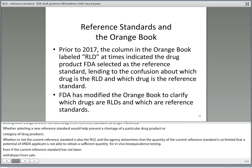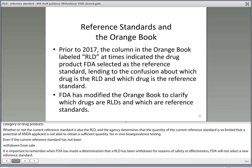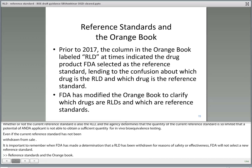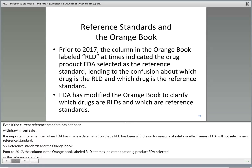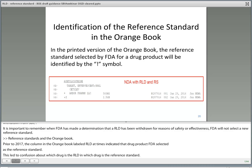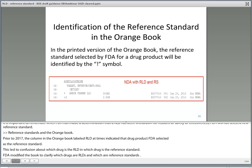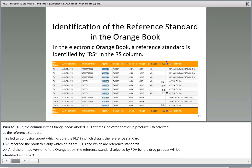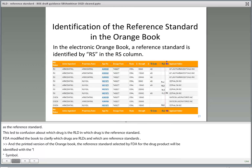Reference standards and the Orange Book. Prior to 2017, the column in the Orange Book labeled RLD at times indicated the drug product FDA selected as the reference standard, and this led to confusion about which drug is the RLD and which drug is the reference standard. FDA modified the Orange Book to clarify which drugs are RLDs and which are reference standards. In the printed version of the Orange Book, the reference standard selected by FDA for the drug product will be identified with an exclamation point symbol, as you can see on the slide. In the electronic Orange Book, a reference standard is identified by RS in the RS column directly next to the RLD column.